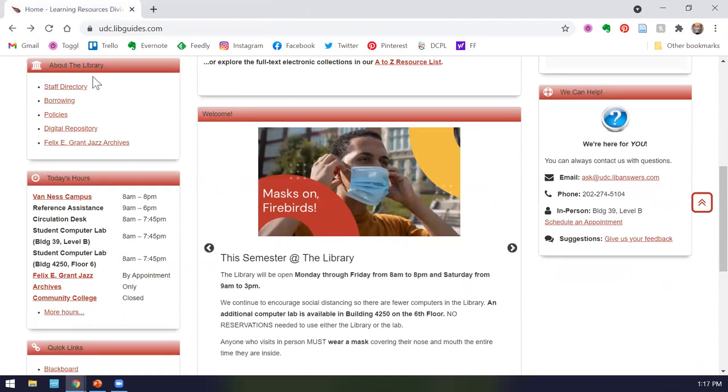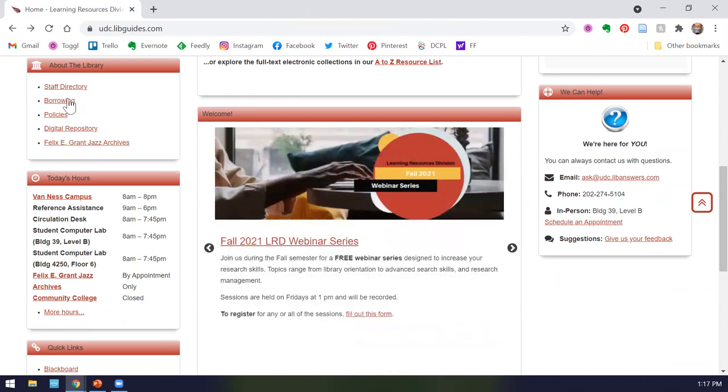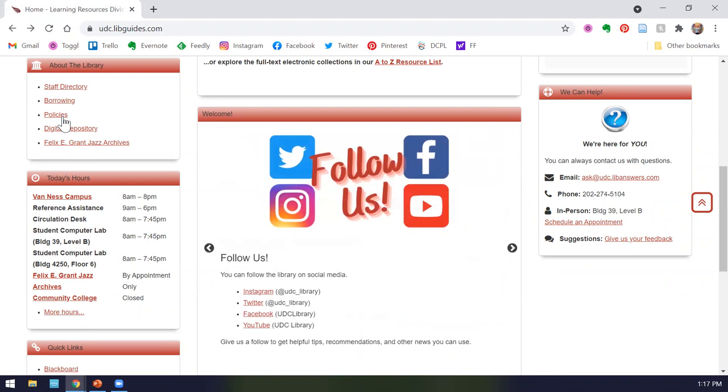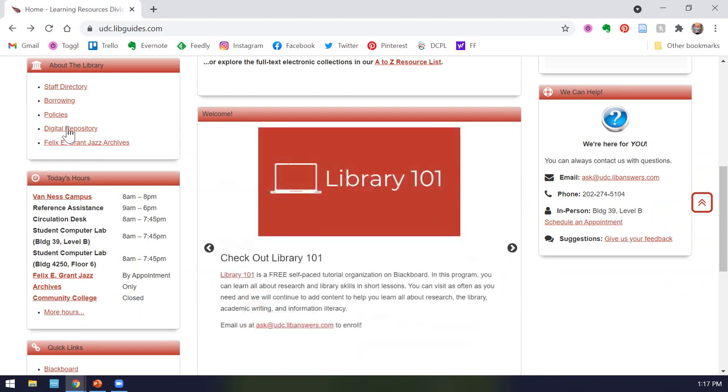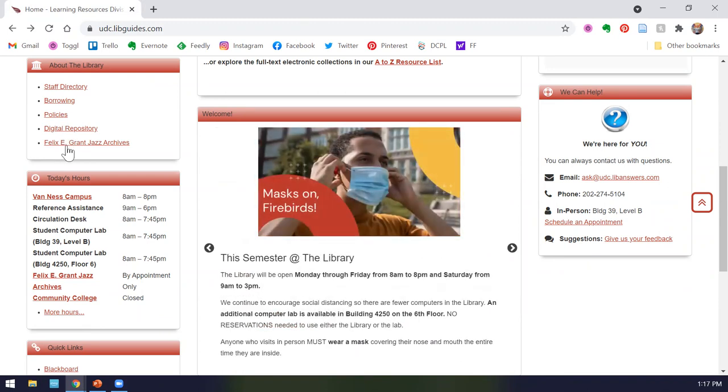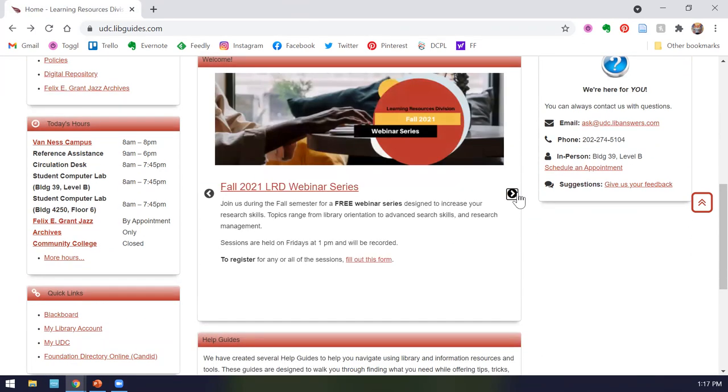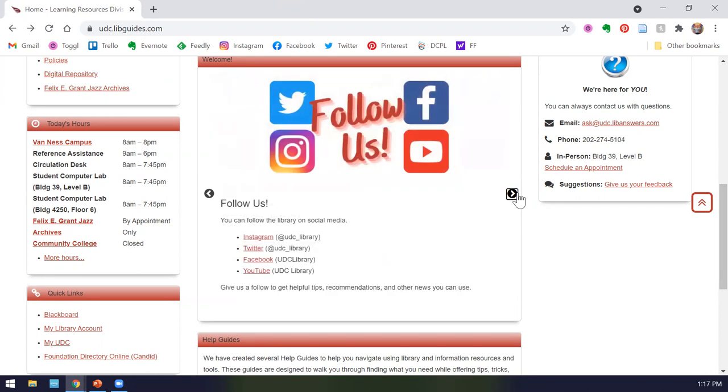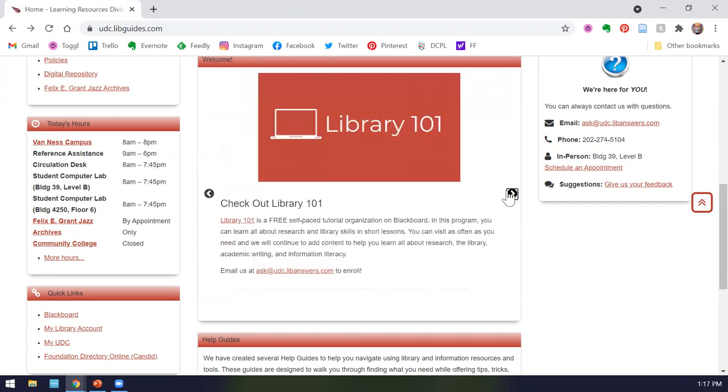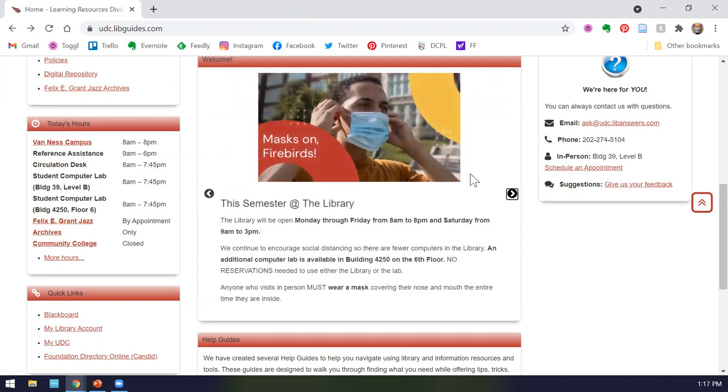Scrolling down, we have a box for about the library. This includes our staff directory with information on how to contact everyone who works with the library. Our borrowing privileges. This is where you can go to learn about how long you can have a book checked out. Our policies such as our food and drink policy are located here. We have a digital repository, and this is basically our online digital archives. The university is the home of the Felix E. Grant Jazz Archives, located in Building 41, and you can search their catalog and learn more about them here. We have our rotating marketing box and here's our social media.